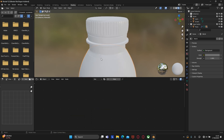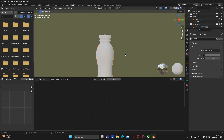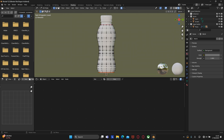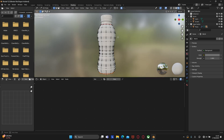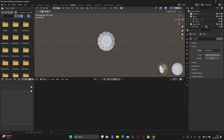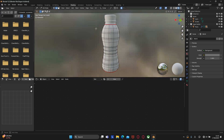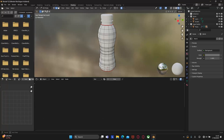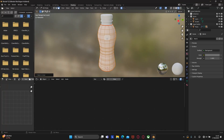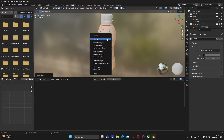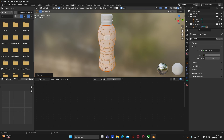Now let's apply a texture for the label. First, select it and go to edit mode. Here we need to select the faces on the back of the bottle, then right-click and choose mark seam. Then select any face, press L to select the island, then press U and unwrap.